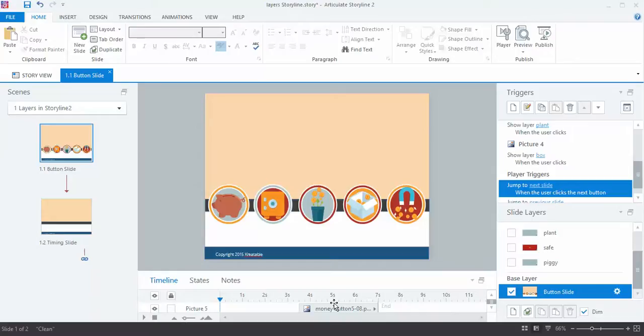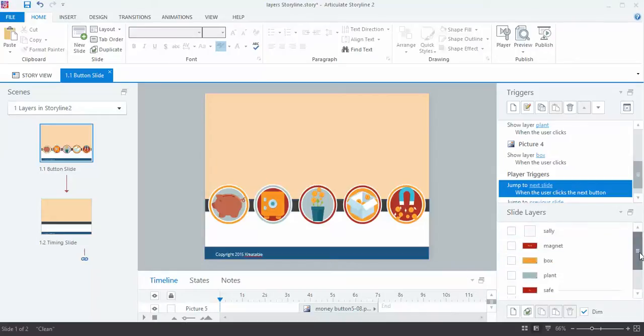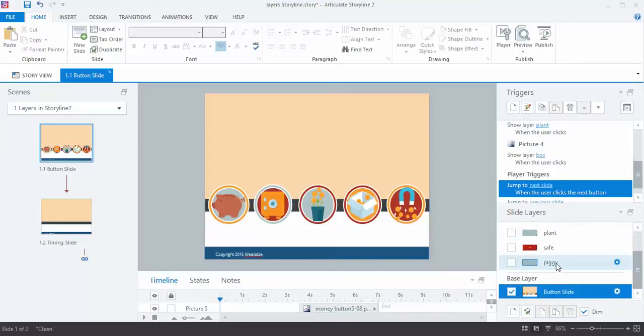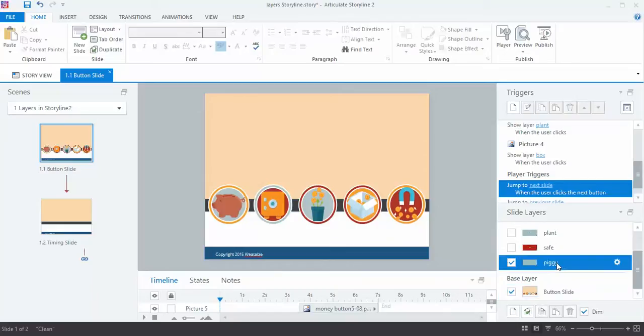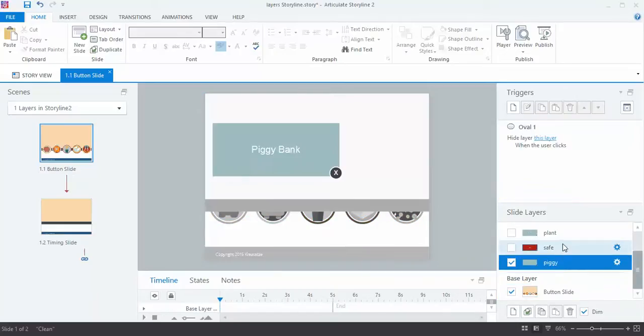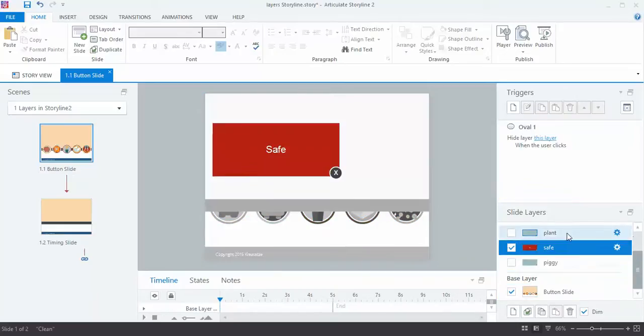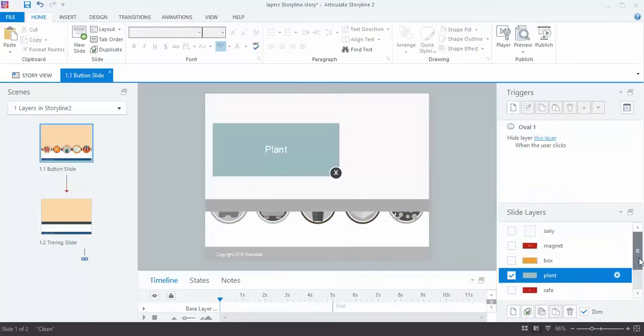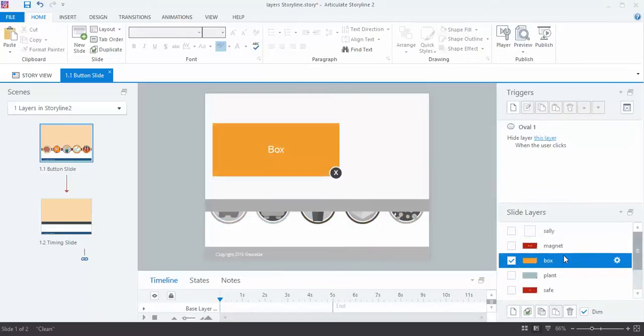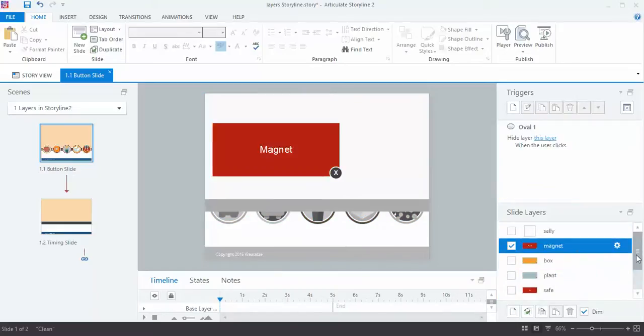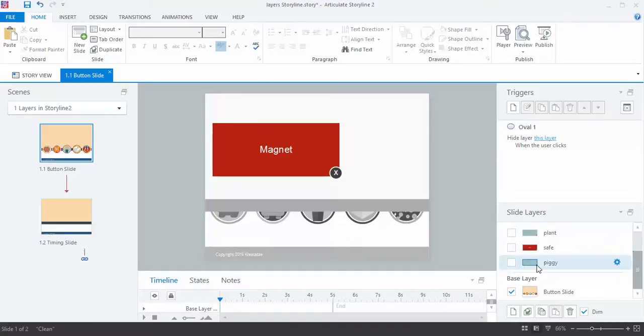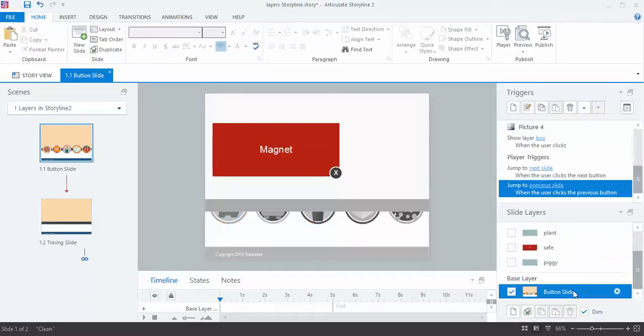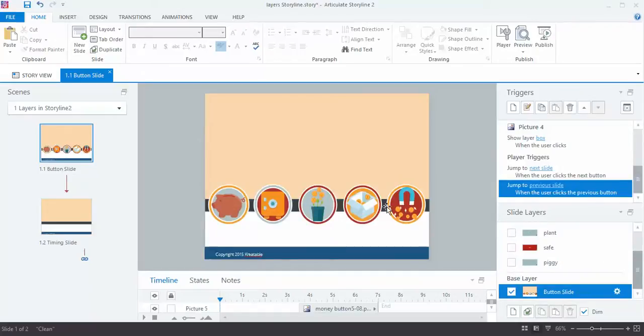The next thing I did, I created layers for each one of these with corresponding names. So here I've got Piggy, I've got Safe, I've got Plant, I've got Box and Magnet, all these different layers that correspond with the buttons.